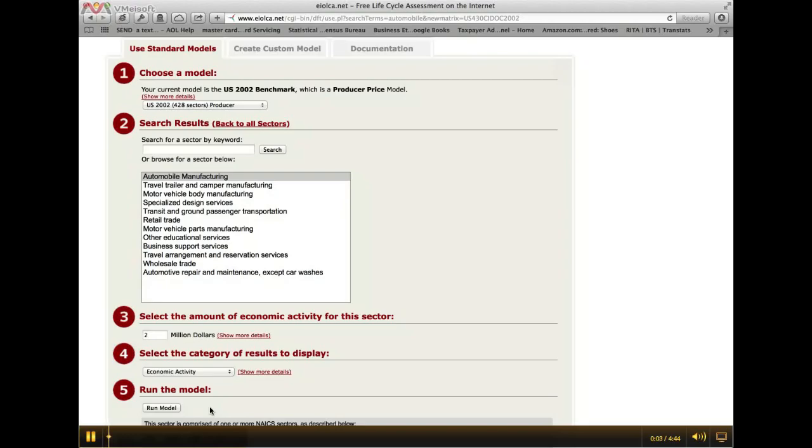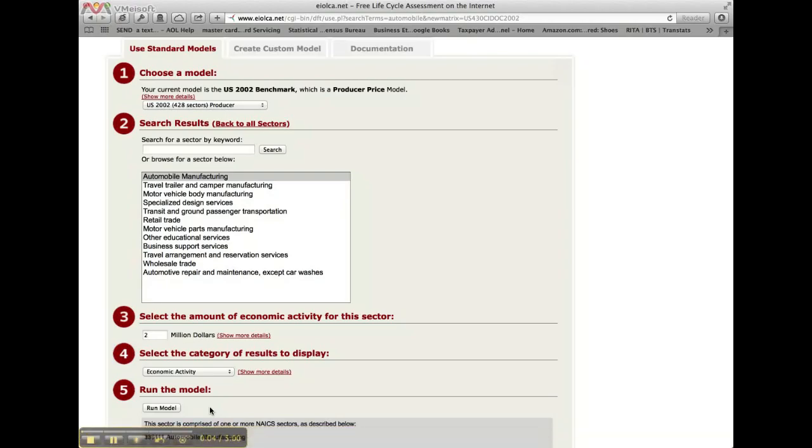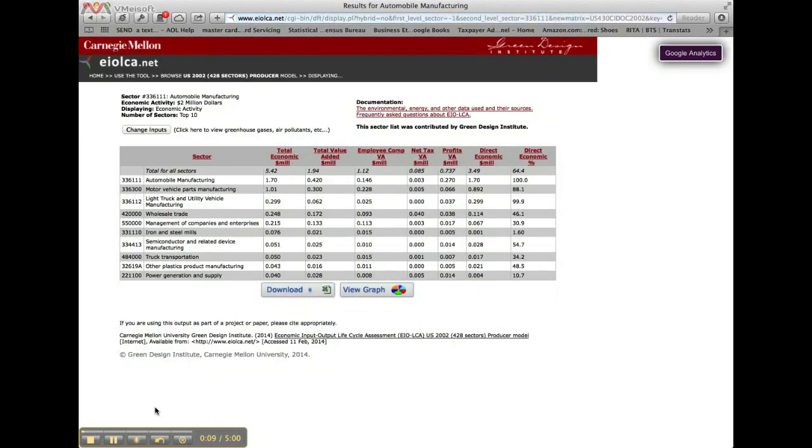This screencast segment will walk you through how to interpret the results page as well as its features. After clicking the Run the Model button from the Use the Tool page, the results page is presented with its different display options.